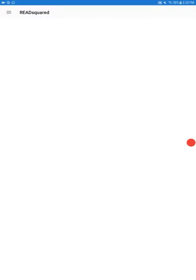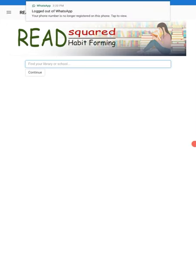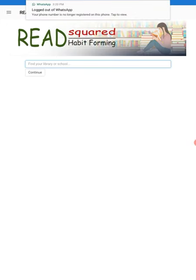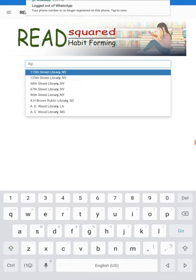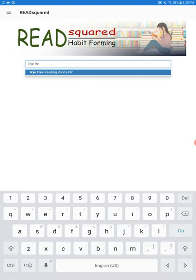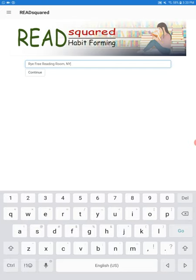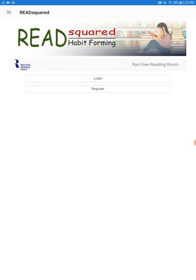The first thing you're going to do is download the app in your app store and then once you open it you're going to find your library by typing in Rye Free Reading Room and as you can see it pops right up. We click continue and then we'll be prompted to either log in or register.